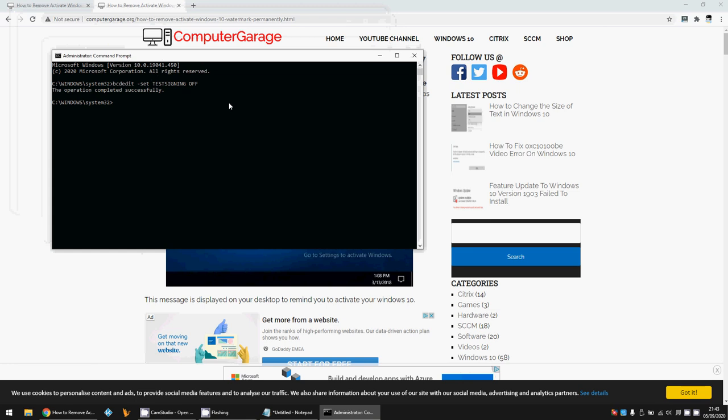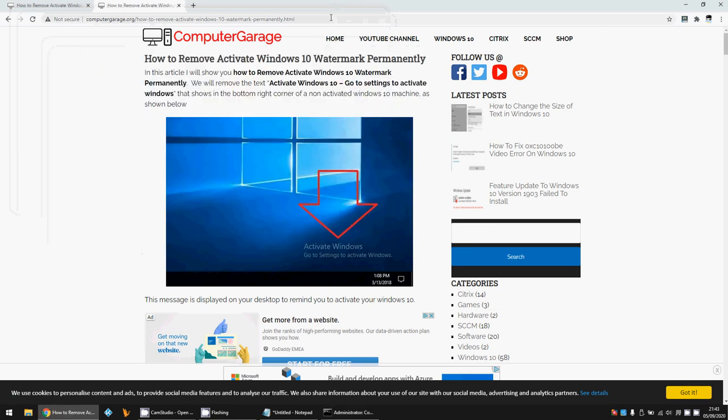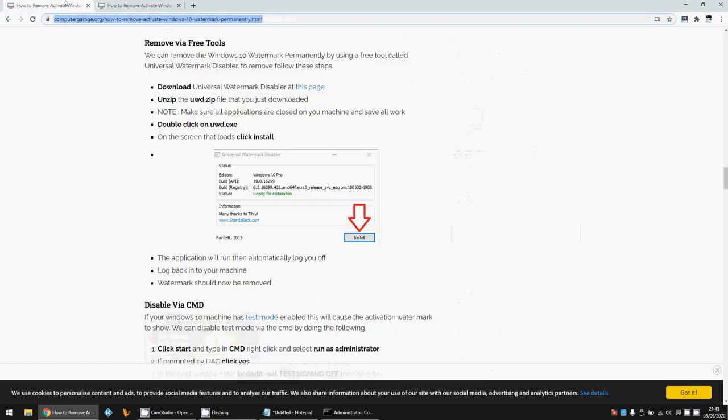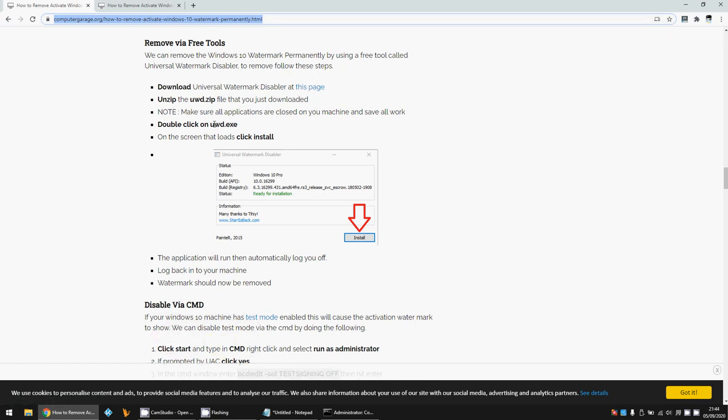If you're still having the activate Windows watermark, another thing you can do is there's a free tool that I've linked to in the article here, so you can download it from this page. You basically just unzip it here and then double-click on the .exe, and then click on Install, and that again will remove the watermark.